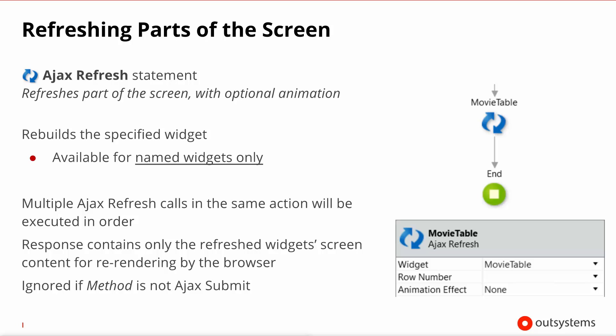You can have multiple Ajax refreshes in the same call and they will be executed from top to bottom. So you can for example decide that you want to update the footer of your page and the top right-hand corner of your page, which means you will be calling the Ajax refresh statement twice, passing in a different part of your page each time.